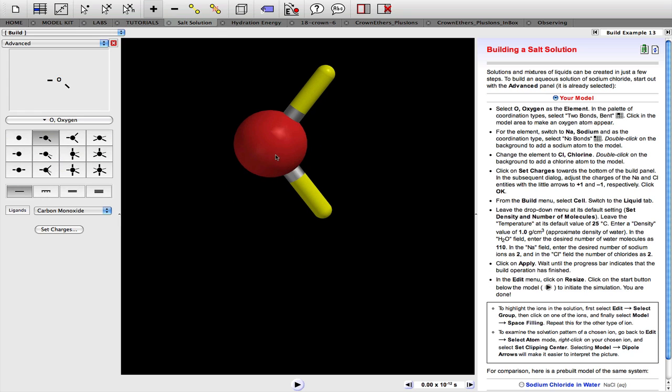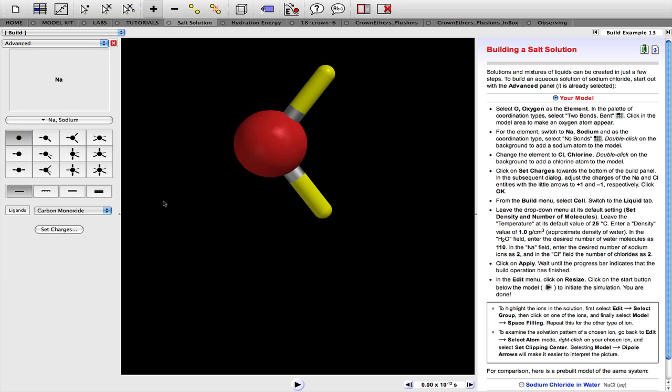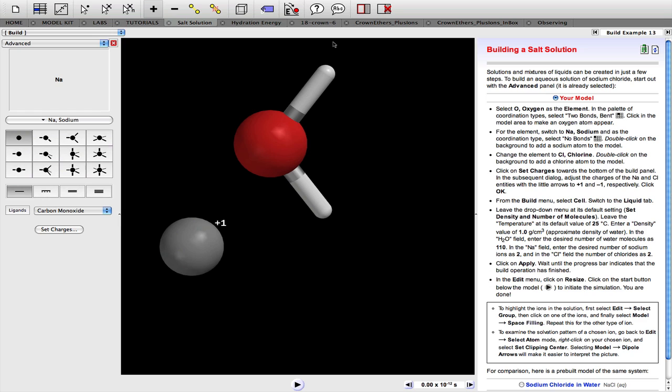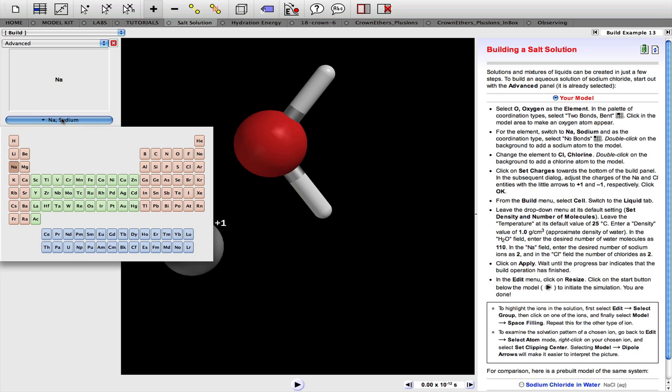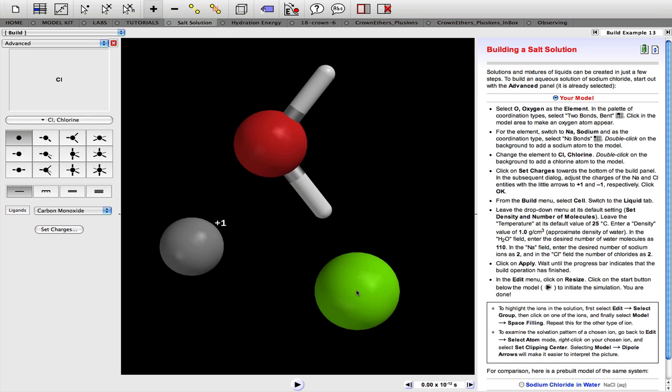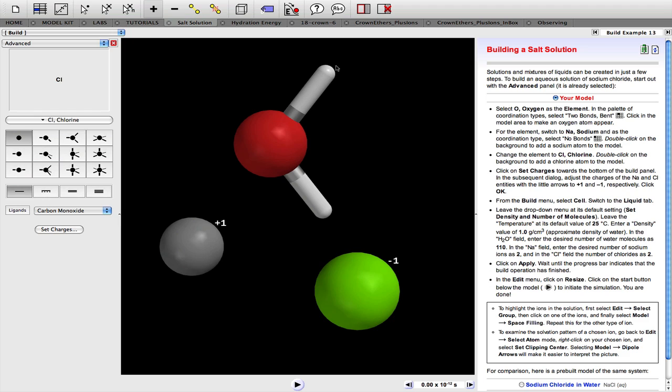We also need a sodium ion, so we just need a sodium atom if we double click there. And then we need to set the charge to plus one. We also need a chloride ion, and we need to set the charge for the chloride ion to be minus one.